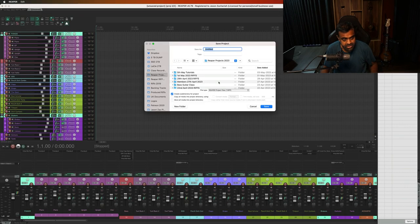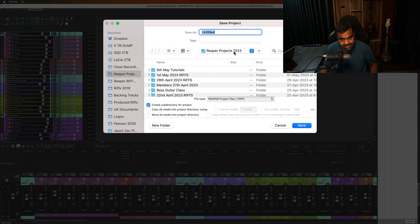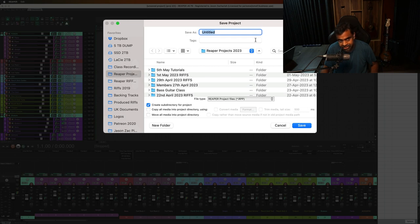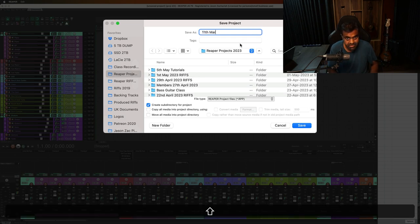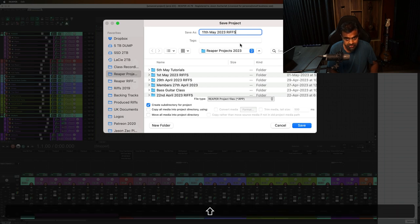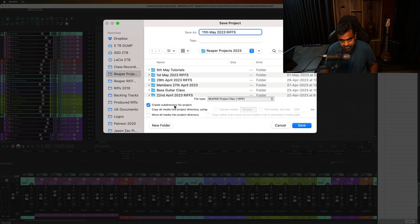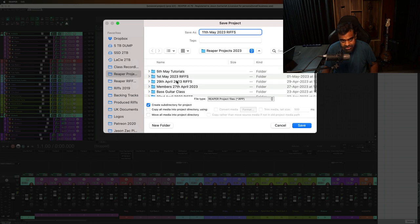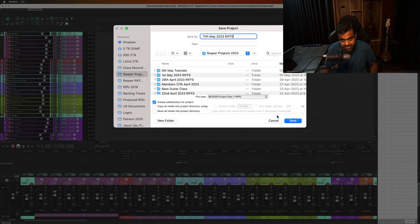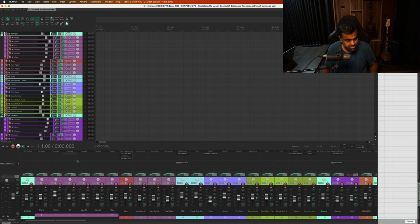And once I do that, the tracks are deselected and it immediately asks me to save the project so I don't have to go through that extra step into my Reaper project folder. So I'm going to call this 11th of May 2023 Riffs. Create subdirectory for project already made so your projects are neatly labeled. Hit save and you're good to go.